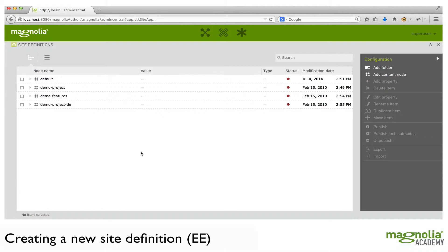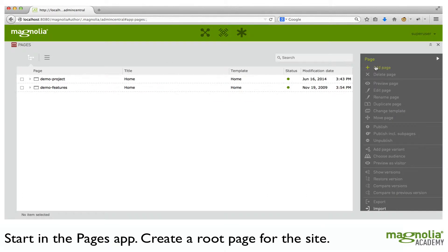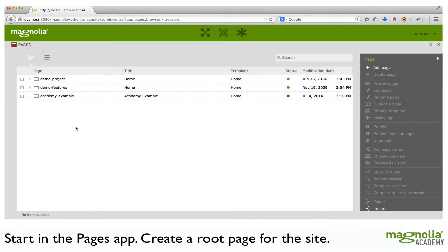So let me show the steps of creating a new site definition with a quick example. First off, I'm going to need a new site. So we add a root page, say Academy Example, and now I'm going to create a site definition for my Academy Example.